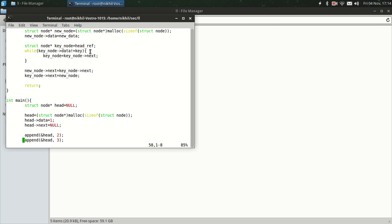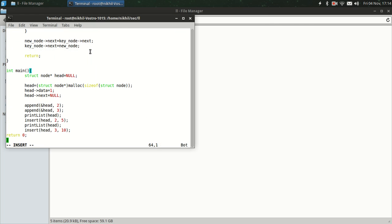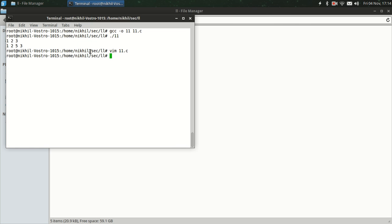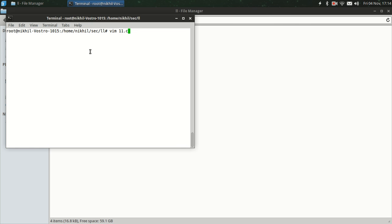Oh, this is another thing. We have called insert_node correctly but no print function is defined. Print list, and now it should give us the correct result. Compile it, run it. Now it's giving us correct result: 1, 2, 3, then 1, 2, 5, 3, now 1, 2, 5, 3, 10. So this is working correctly.